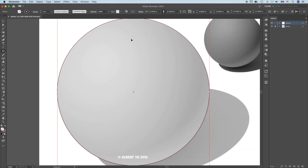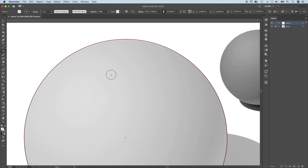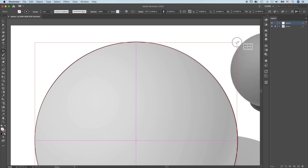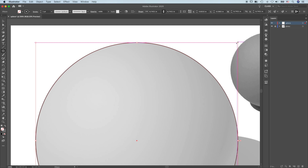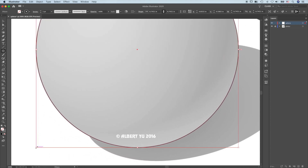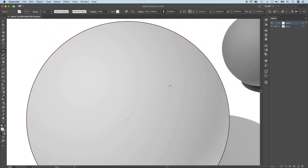Zoom in. Press the spacebar so I can scroll. I'm going to grab the upper right-hand corner, press shift so I can scale this down just a little bit to match the image. Press the arrow keys to nudge it, press the spacebar to move, click the corner, press shift, scale this to make sure it matches the image. That looks pretty good. Zoom out.